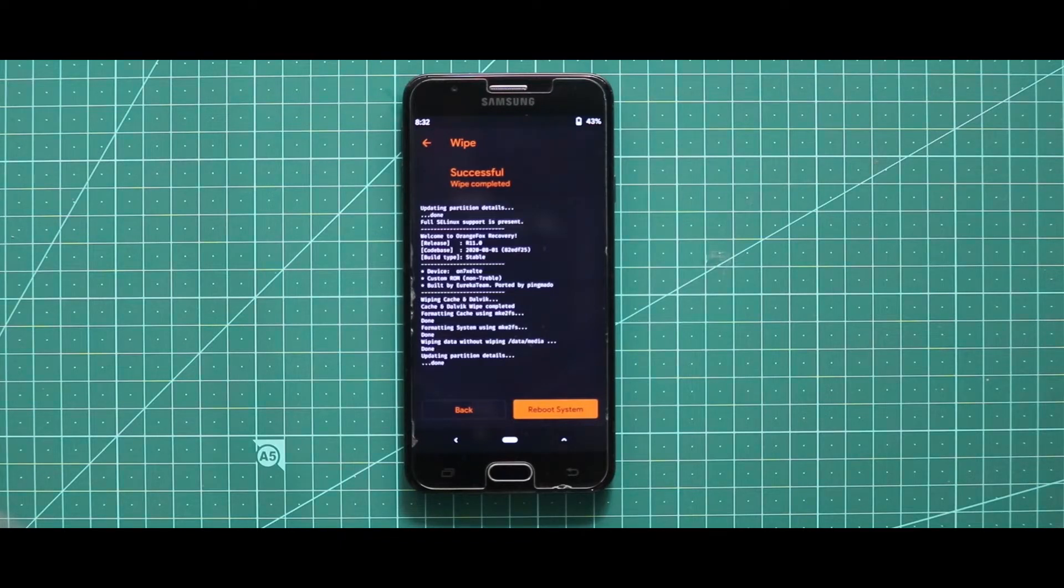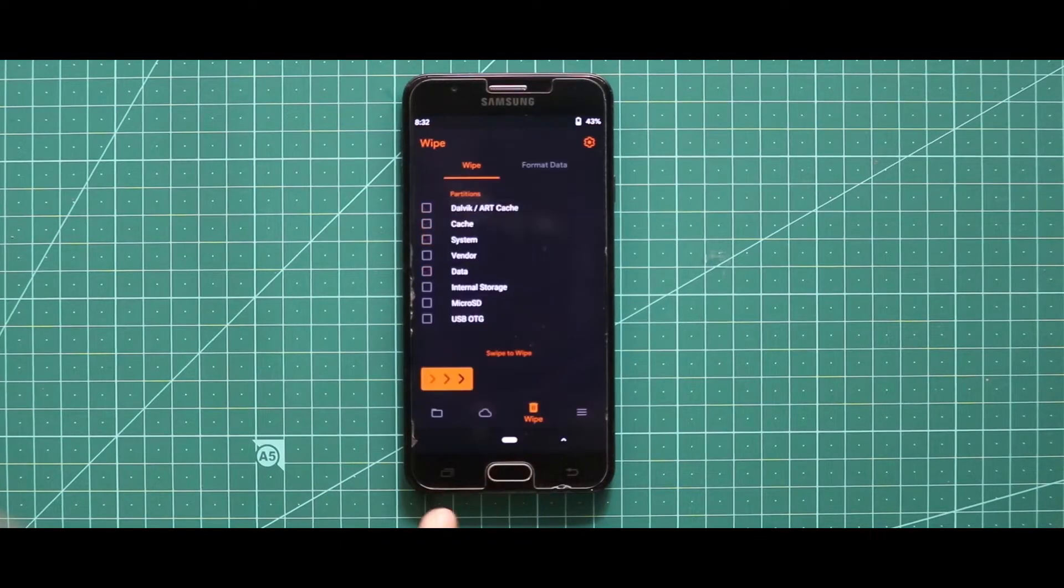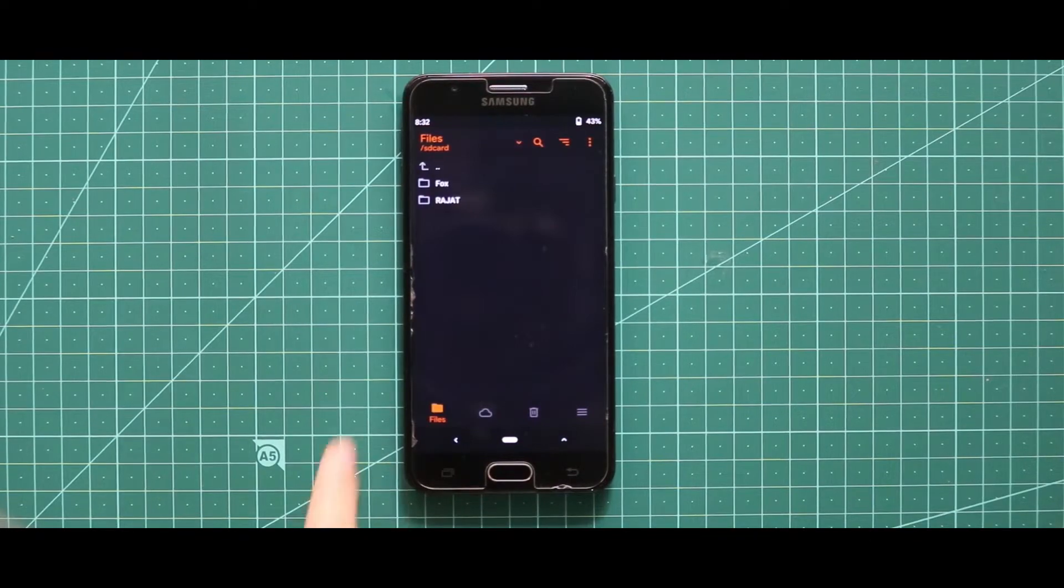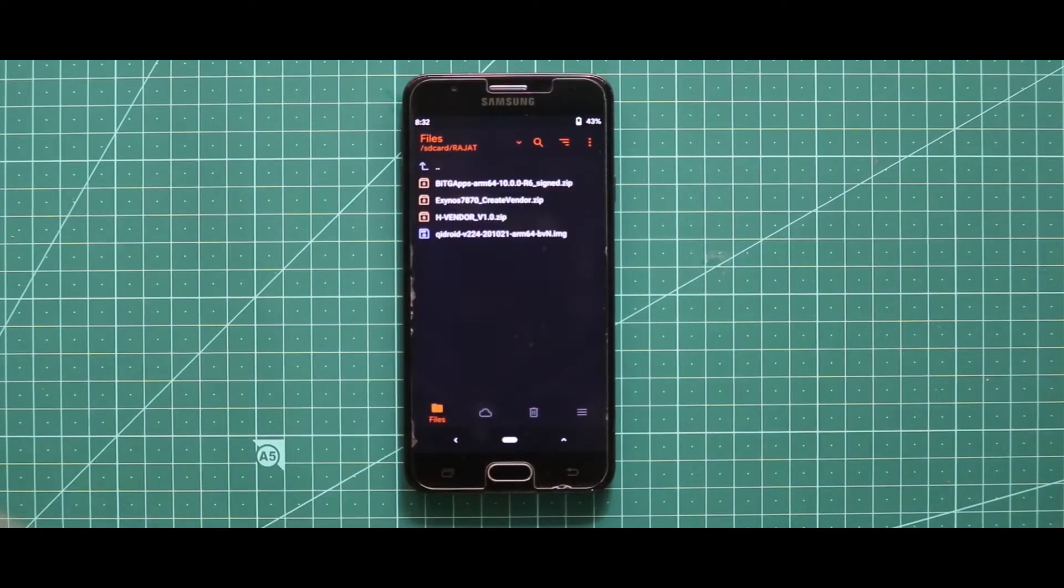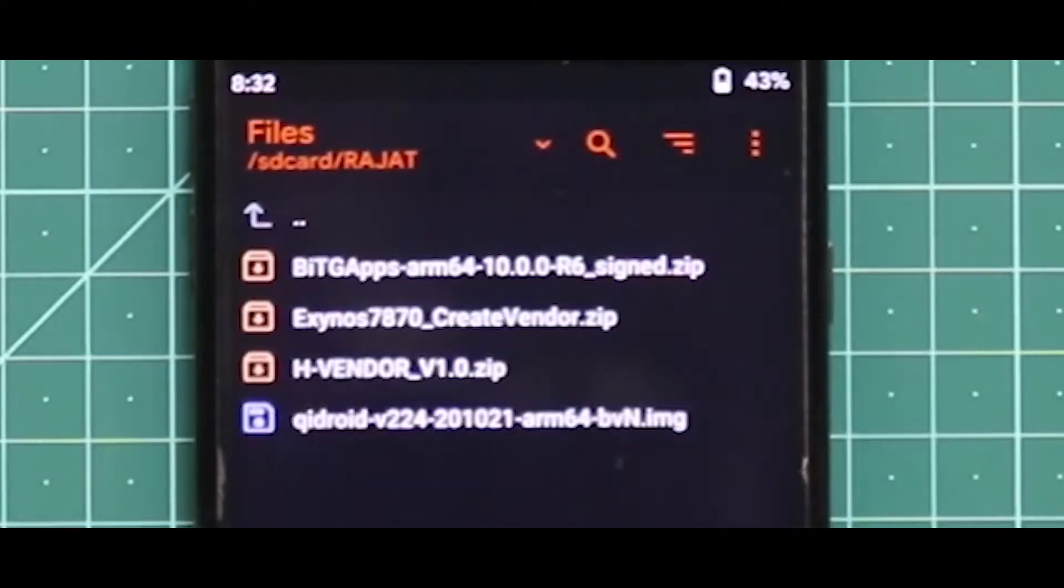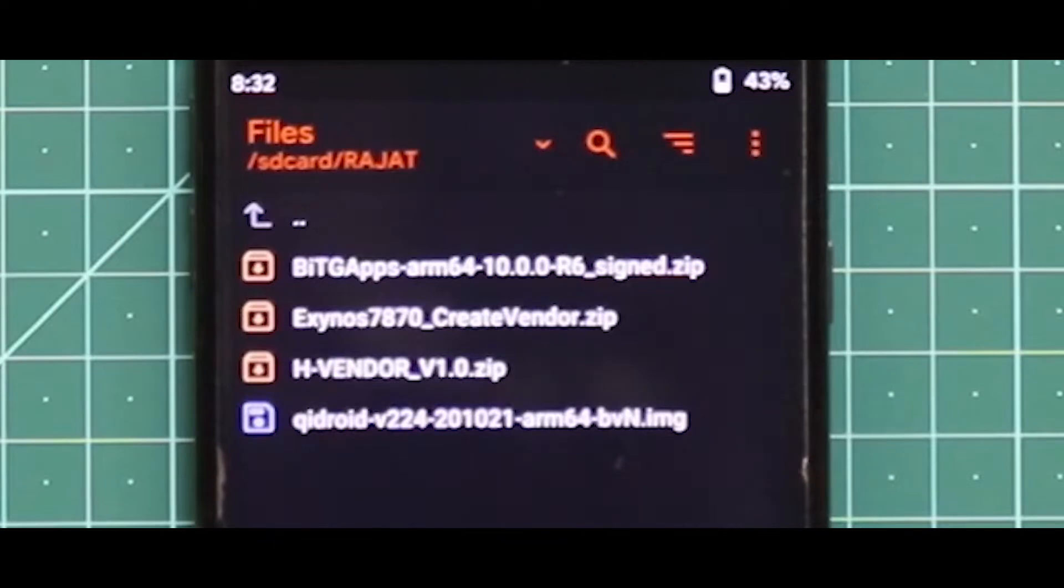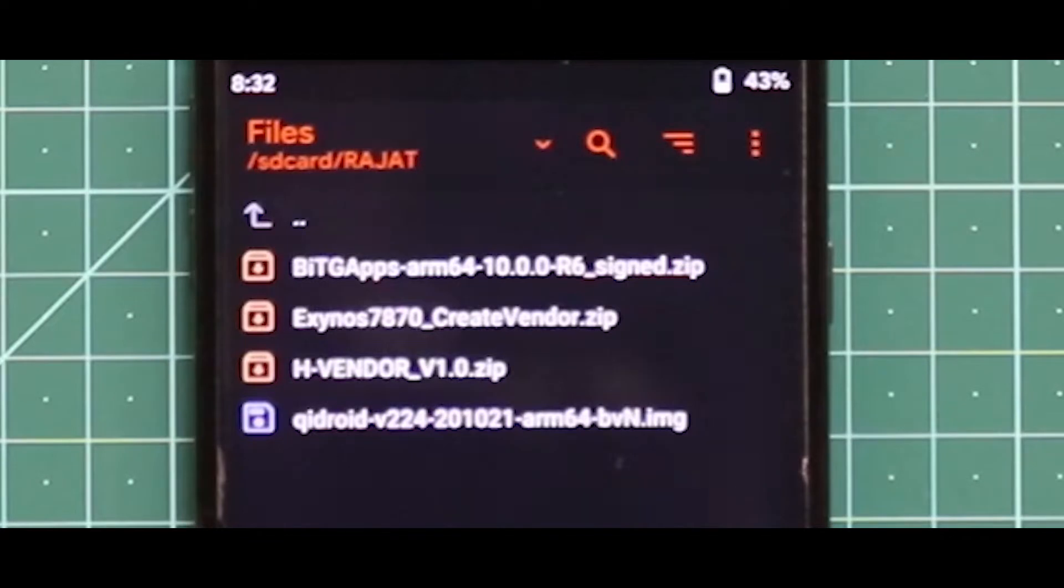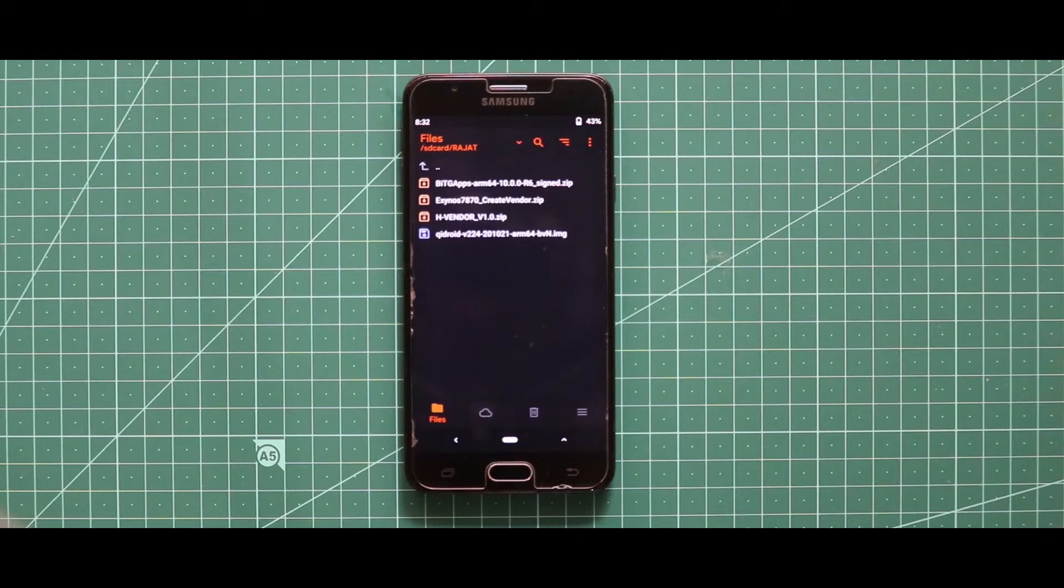Let me show you the files that we need for installing any Android 10 GSI. For such kind of installation, you just need three zip files and one image file. The first zip file that you need is the Create Vendor zip file, second one is the H Vendor, and third one is the BiTGApps for Android 10, and one image file that you need is the GSI's image file.